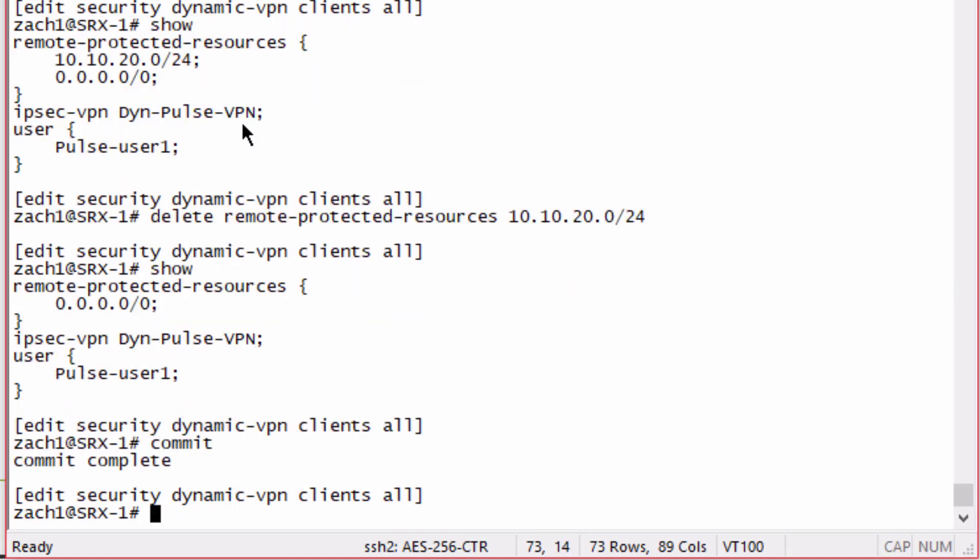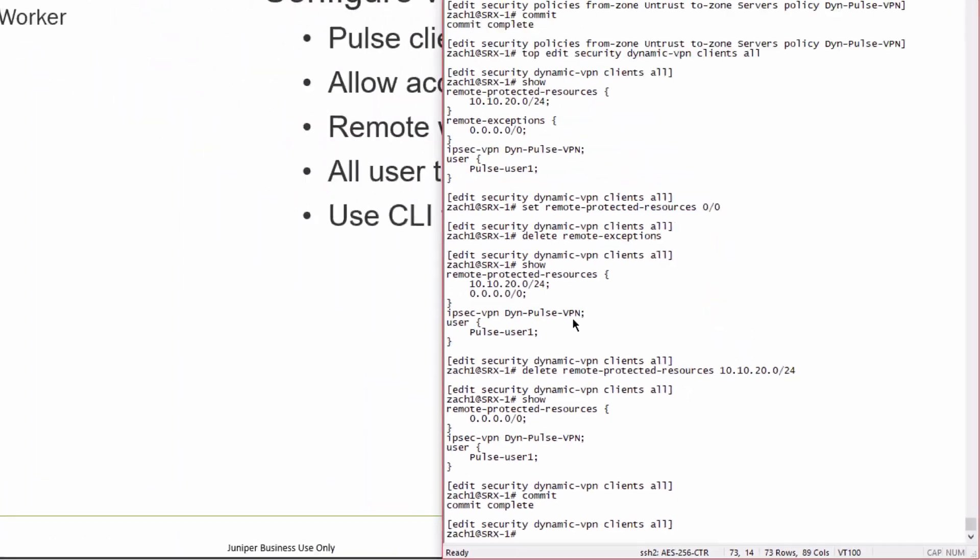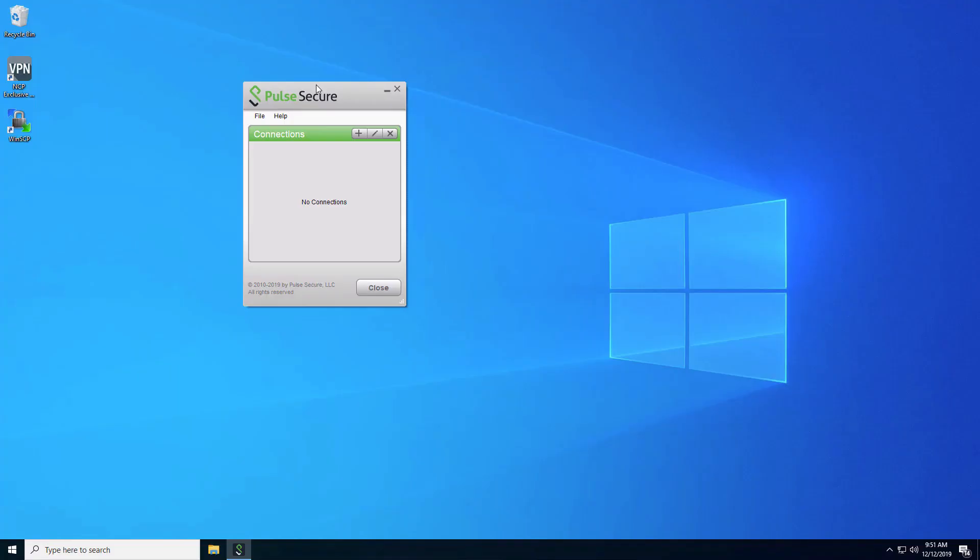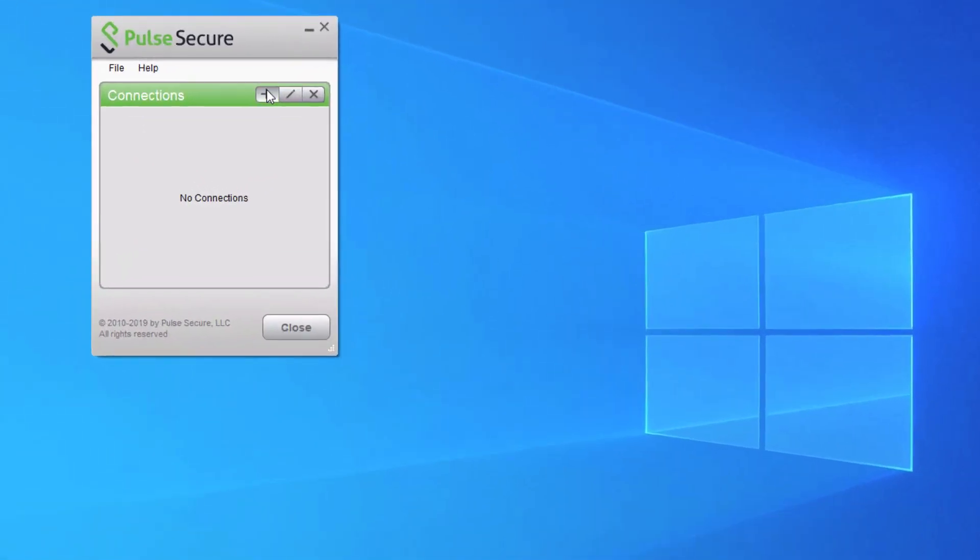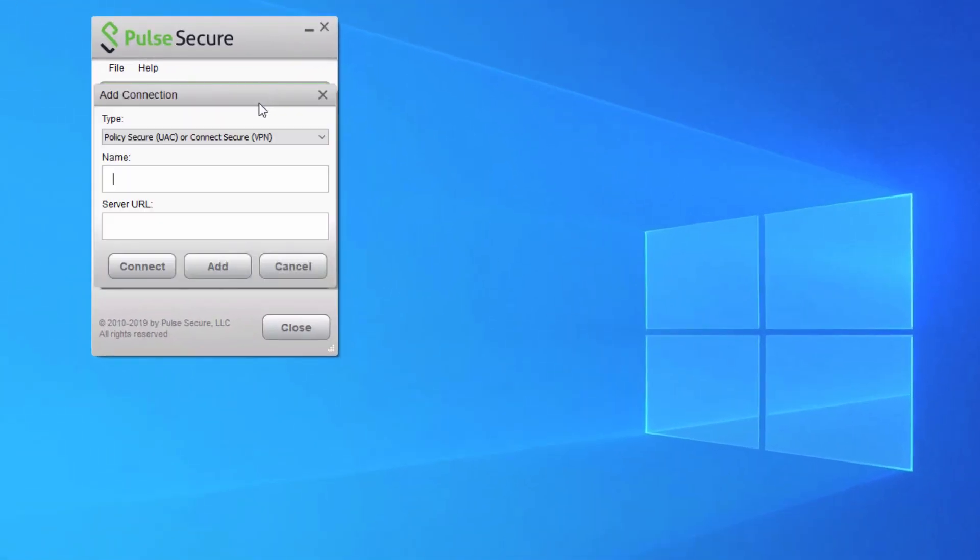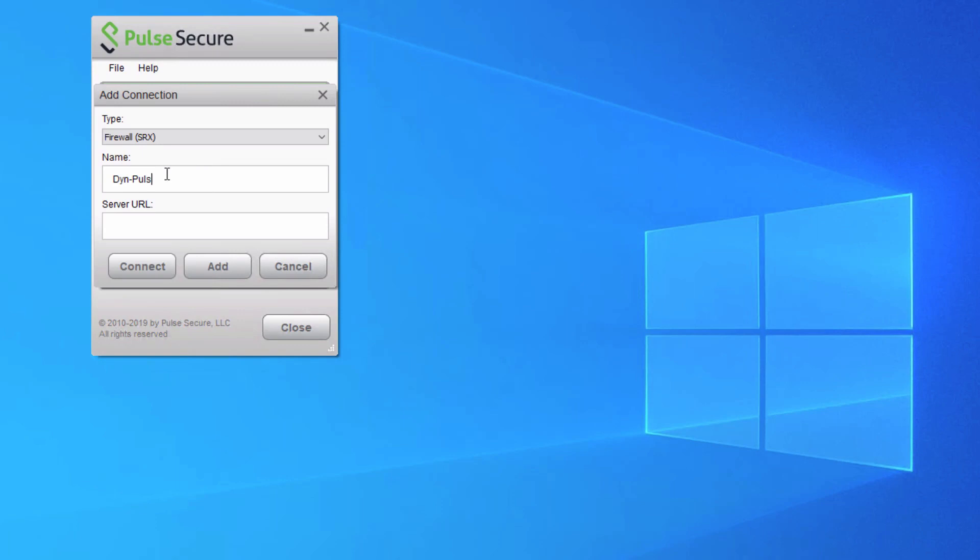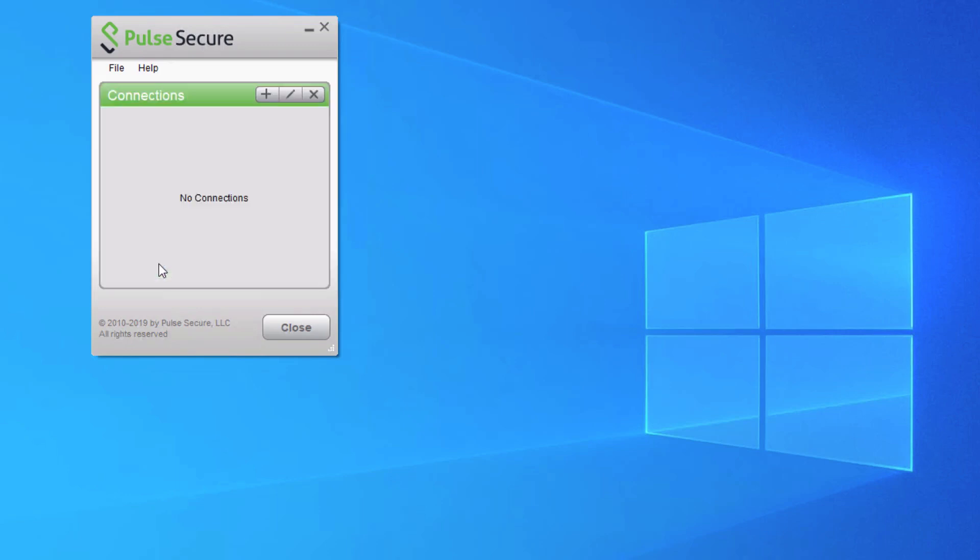Now that the configuration is complete, let's jump to the remote worker device. Here is the client device. Let's create a new connection with the Pulse secure application. We need to set the type to firewall SRX, set the name, and then we set the server URL to the IP address of the actual server. Click connect.